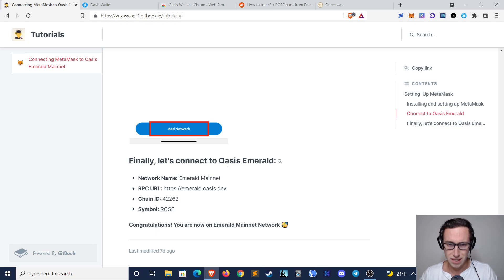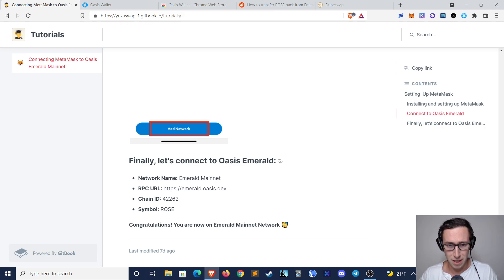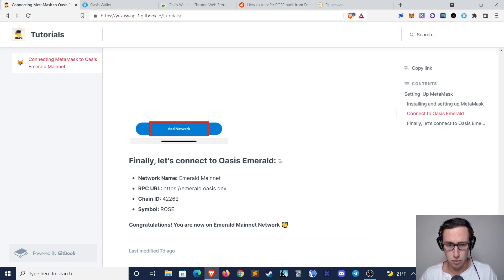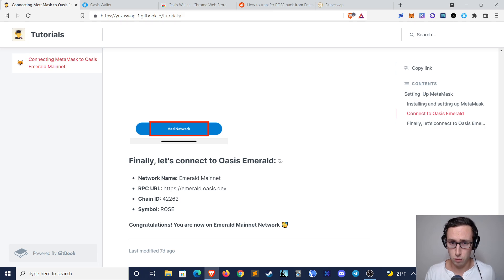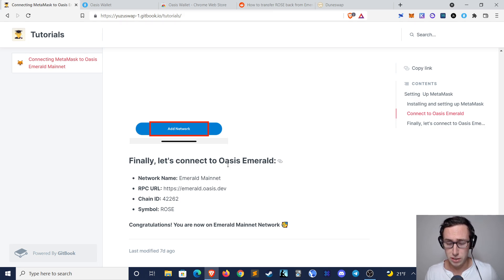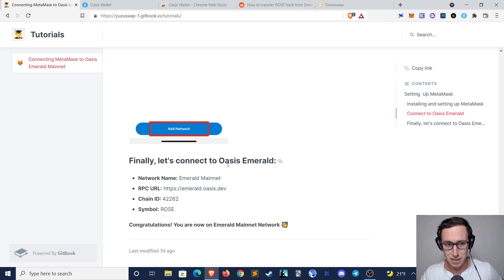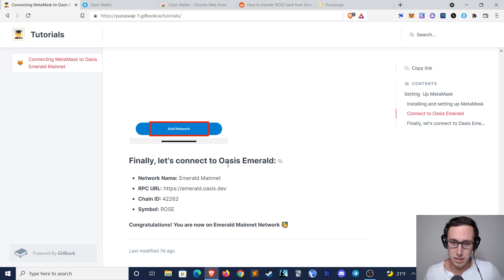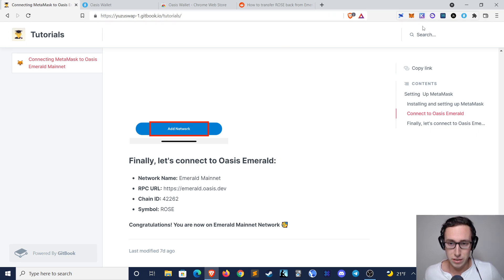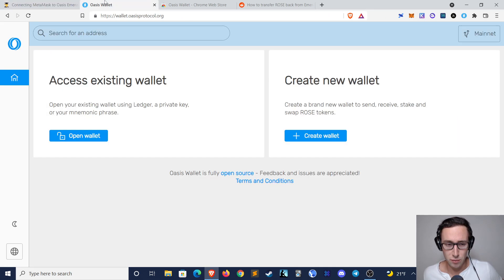Today's video is a step-by-step tutorial on how to connect your MetaMask wallet to the Emerald Paratime on Oasis Protocol, how to transfer ROSE tokens from your Oasis wallet to your MetaMask, and how to transfer those same ROSE tokens back from your MetaMask to your Oasis wallet once you are ready to bring them back to an exchange.